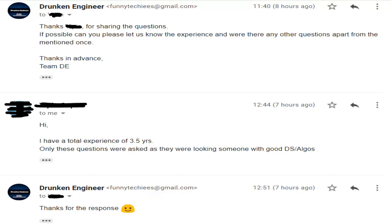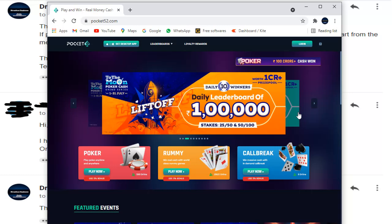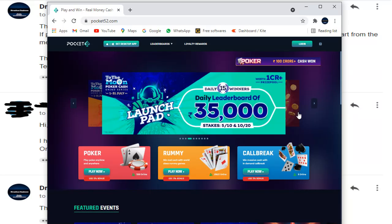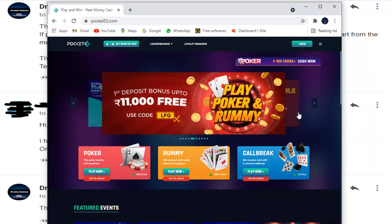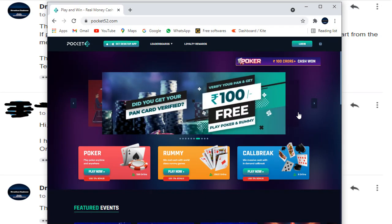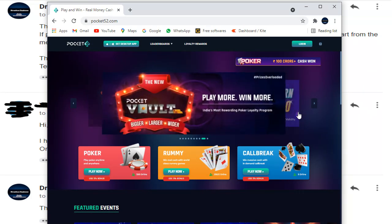If you don't know what Pocket52 is, it's basically an online gaming or Rummy platform where people can play and bet real money. If you ever get a chance to work at such a company, please don't ignore it — the learning curve will be very good and the salaries they pay are really very good. Also, if you get an opportunity to be interviewed by such companies, please do attend. The questions are completely different from service-based or product-based companies — it's purely focused on DS and algos.